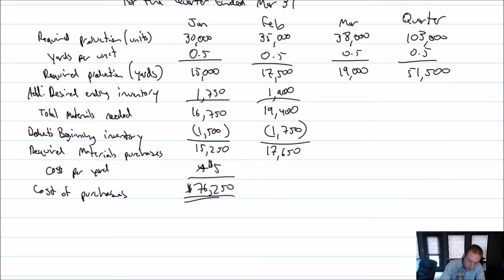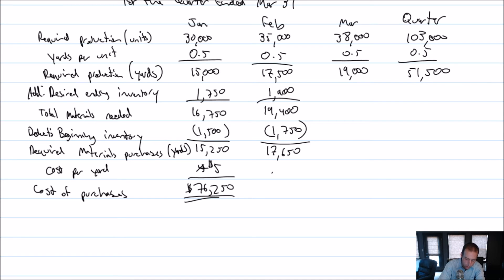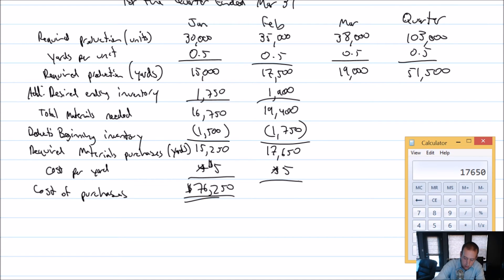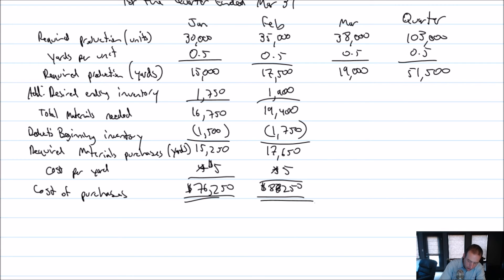So 19,400 minus 1750 is 17,650. And that's really would be our bottom line, our required materials purchases in yards. I should just note that. And the cost of those purchases is $5 per yard. So 17,650 times five, and it's $88,250 of material that we're going to be purchasing.